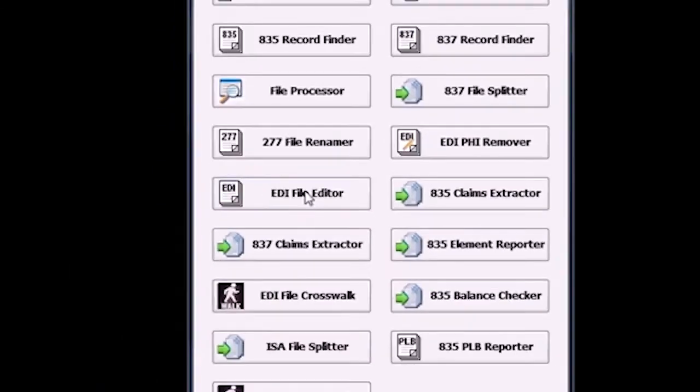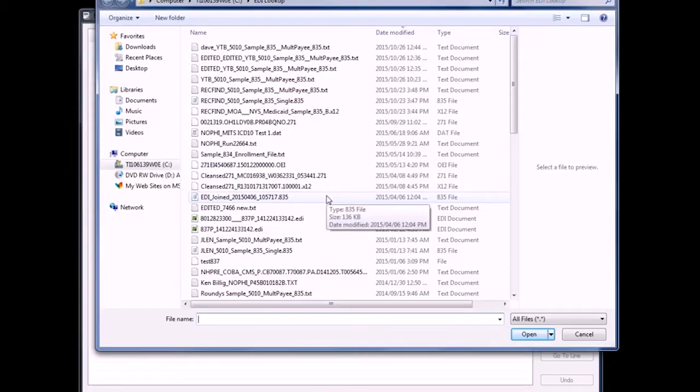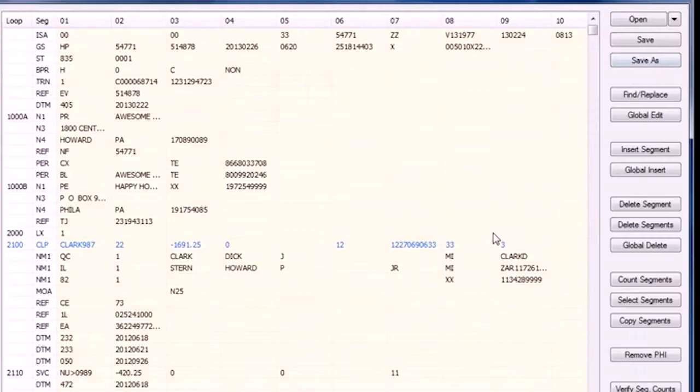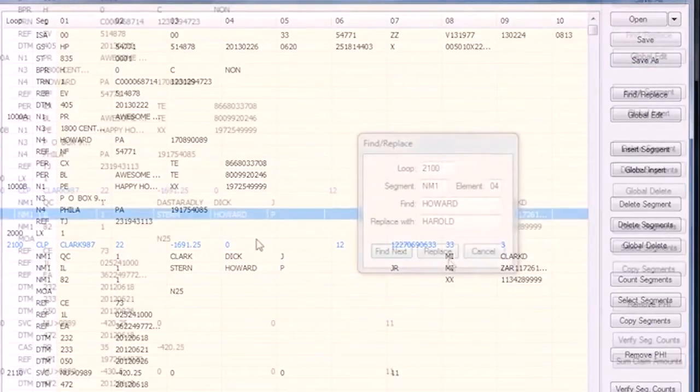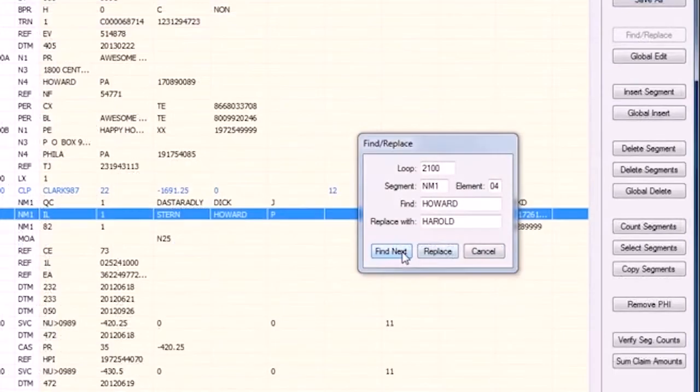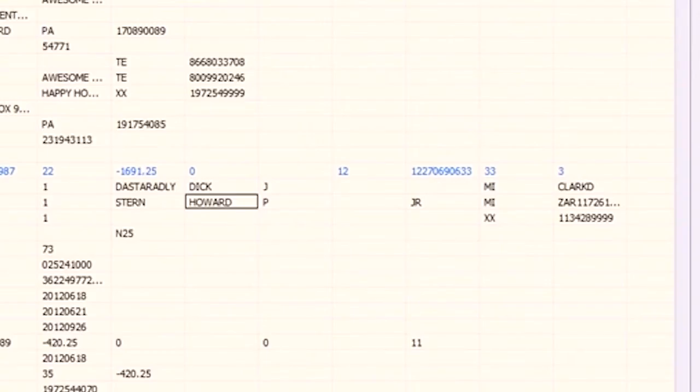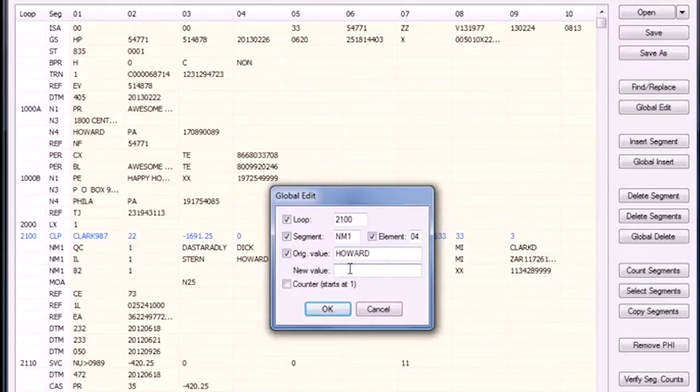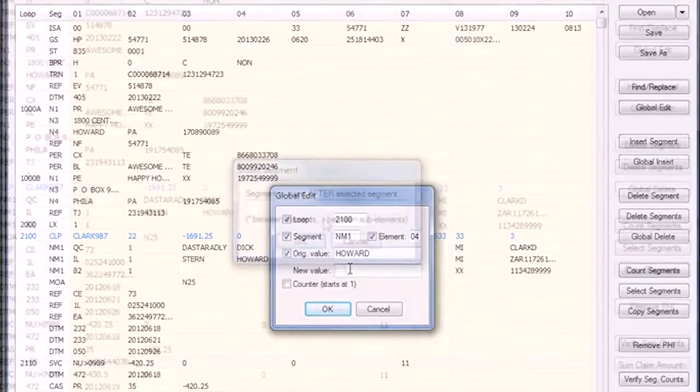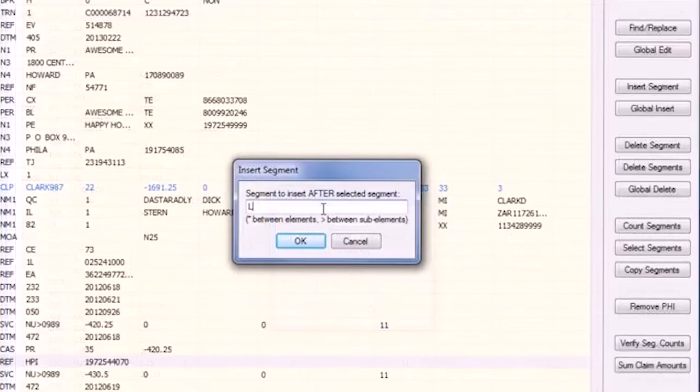Make single or global edits, deletions, and additions with the Toolbox's EDI file editor tool. An intuitive grid display shows loops, segments, and dynamic elements. Find and replace within files, edit within cells, perform global edits, and insert or delete segments individually or globally.